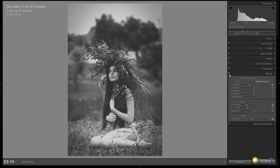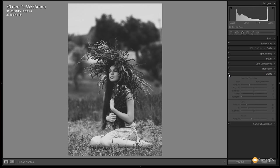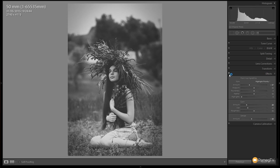We can turn that on and off. There's the before, there's the after. You can see we've got quite a flat image now.